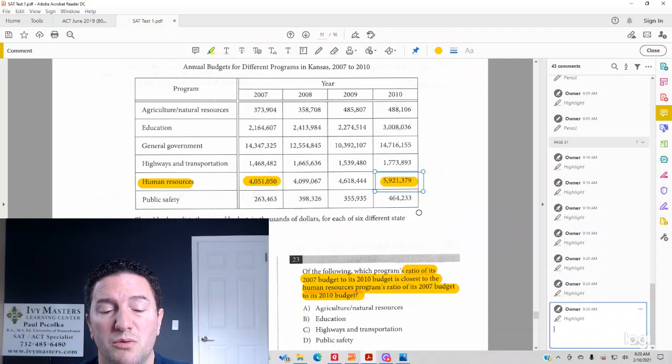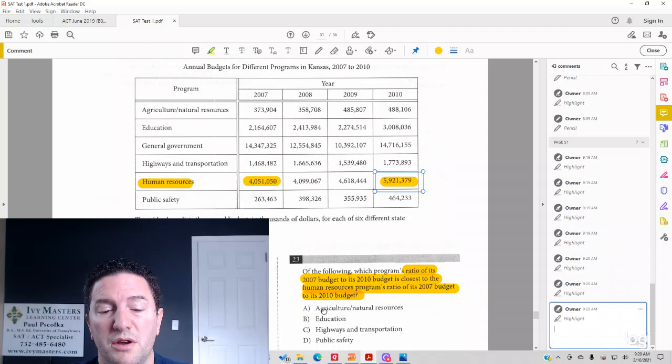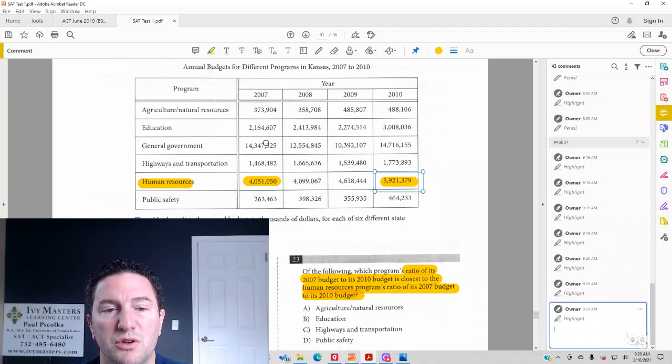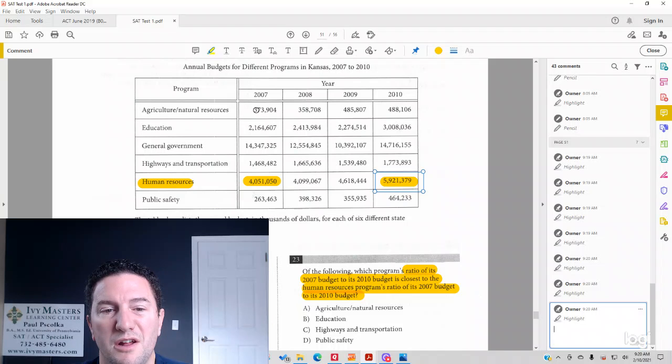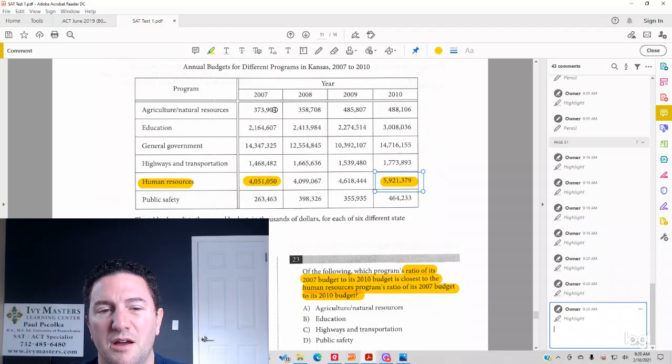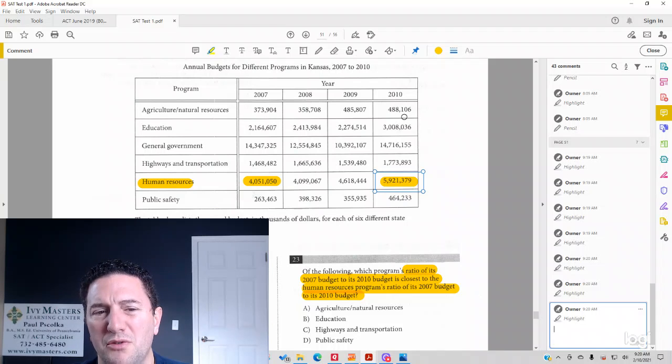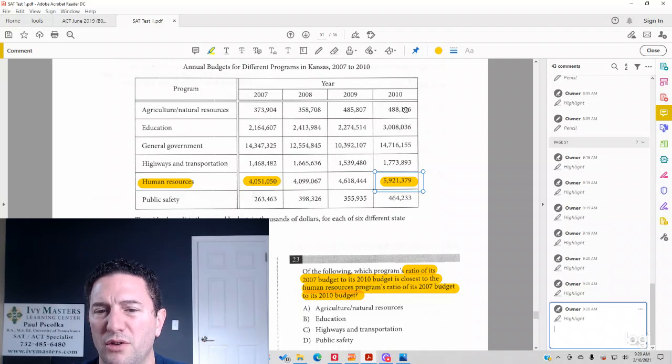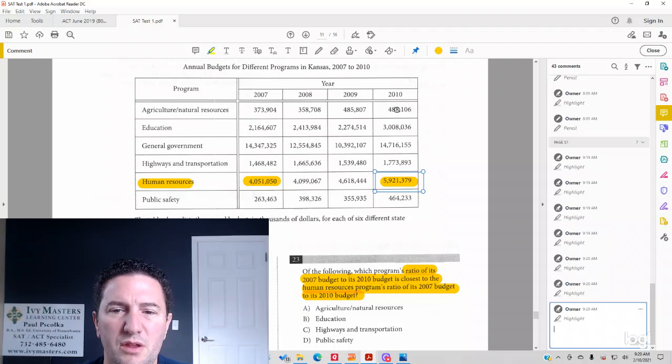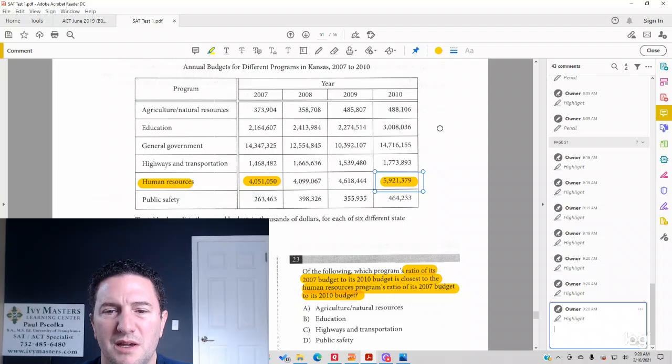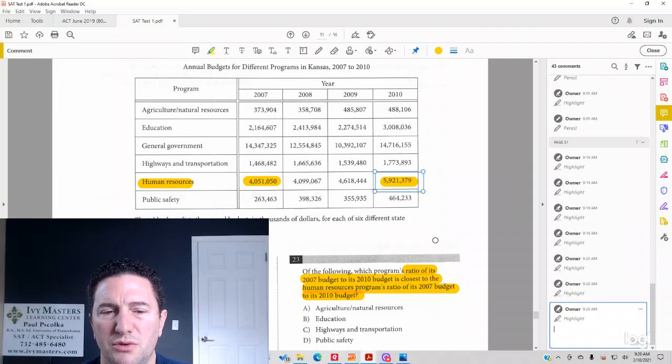So that's what we're looking for here. Answer choice A, agriculture and natural resources, 373,904 to 488,106. Not a ratio of 2 to 3.